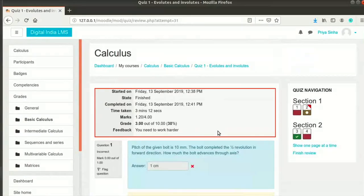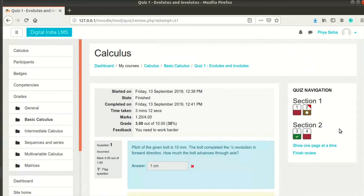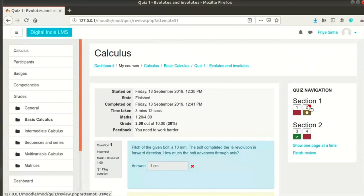Students can see the marks and grades scored in a quiz right after the submission. The quiz navigation block also has color coded number boxes. A green marker with a tick mark indicates correct answer. A red marker indicates either a wrong or unattempted question. A brown marker with a white circle indicates a partially correct answer. A red triangle marker at the top right is for flagged questions.